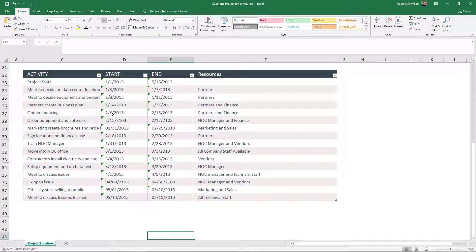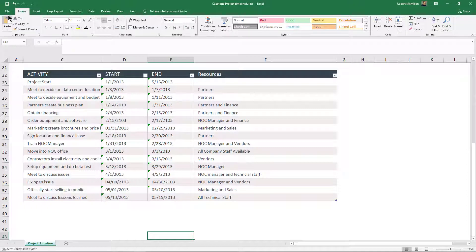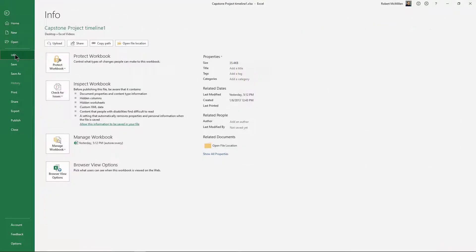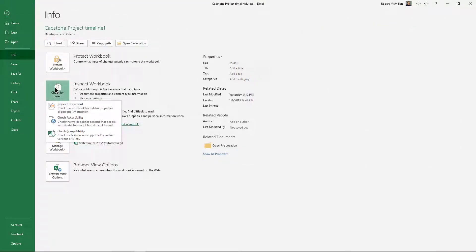If I want to send this to someone who doesn't have that version, or I'm not sure if they have 2013 or some older version, I can check that compatibility by going to File > Info > Check for Issues, and then Check Compatibility.